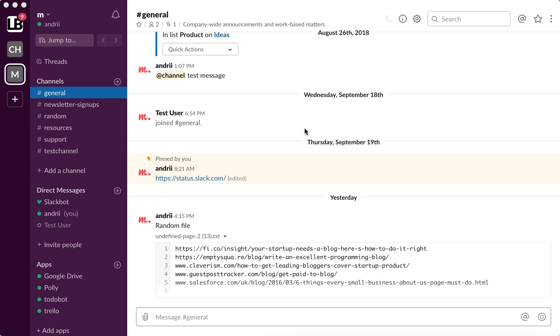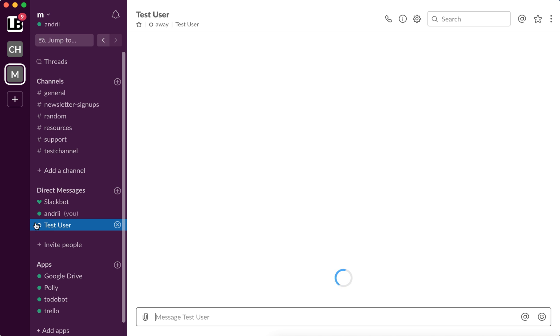So basically away message means that currently you see this green icon right here. It means I'm active. If you set your status to away, it means even if you log in to Slack, you will still be seen as inactive like this user right here.